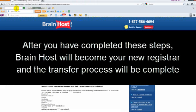After you've completed these steps, BrainHost will become your new registrar and the transfer process will be complete.